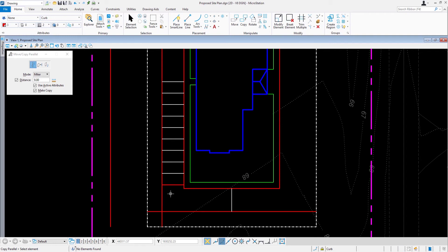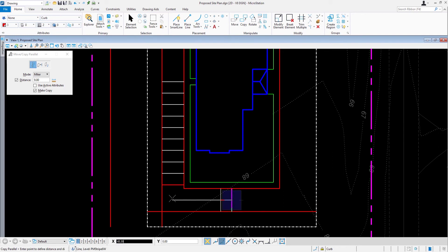Next, we're going to offset lines to create a parking bay that is south of the building pad. Disable the option Use Active Attributes. Next, identify the second parking stall that you initially created — that is the vertical line along the bottom of the building pad. Now move your cursor in the leftward direction. Issue a data point three times and then reset to complete.